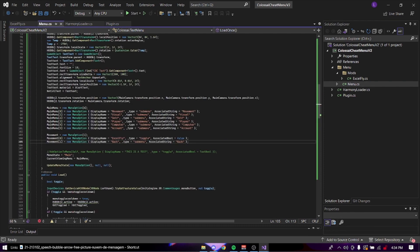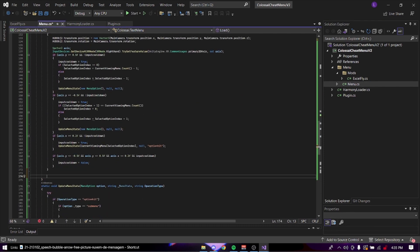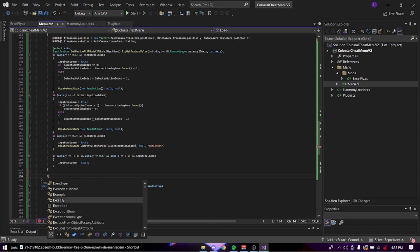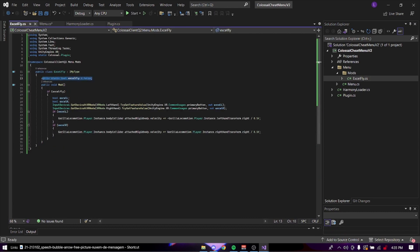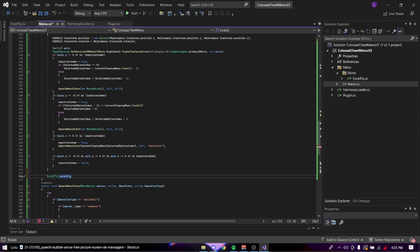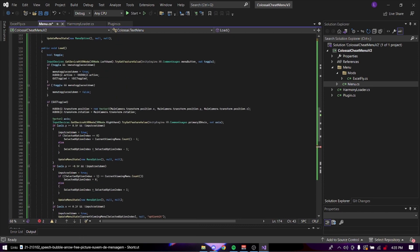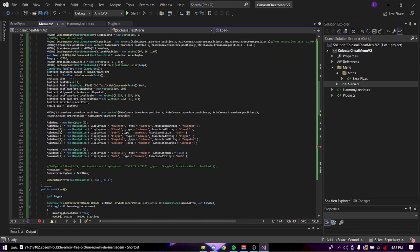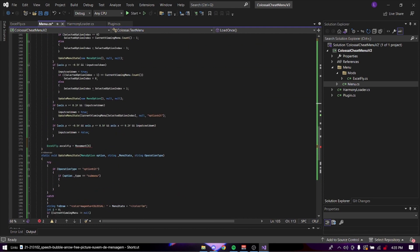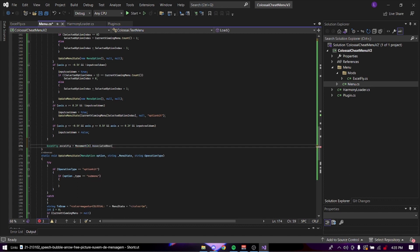So we can go to menu. So down here in the loading class, we can do Excel fly dot Excel fly, which is getting the public static rule that we've set here. So that's basically the toggle. And then we can do equals movement 0. So that's the mod up here. See movement 0 Excel fly dot associate pool. Boom.